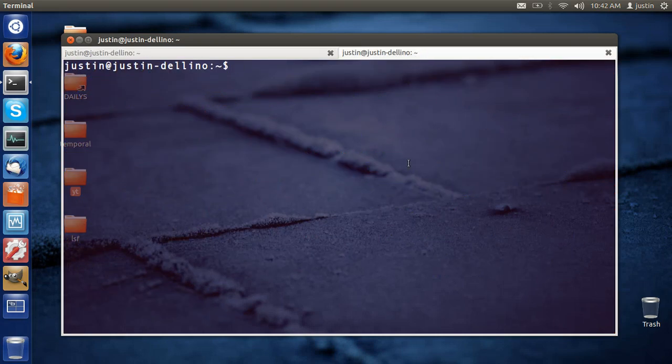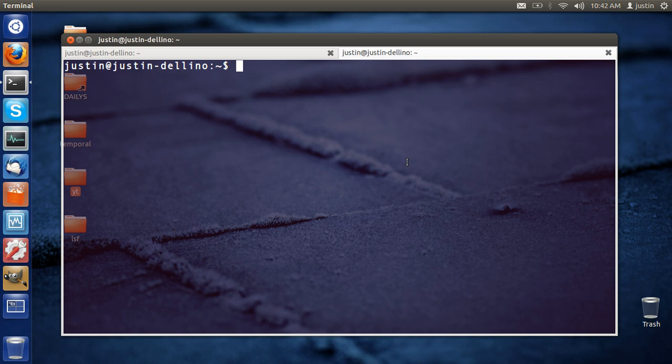G'day YouTube. This video will show you how to install the new Ubuntu web apps on 12.04.